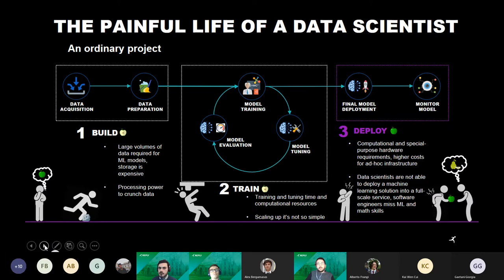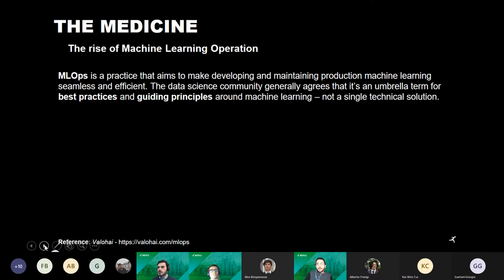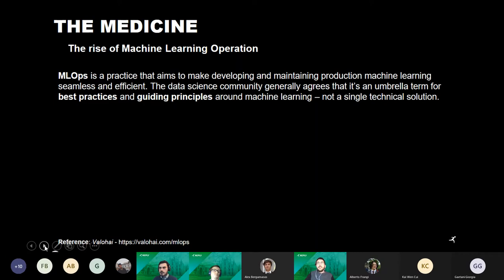This scenario is a pretty common picture of data science projects. People are starting to talk about solutions — in particular, machine learning operations, or MLOps. MLOps is the medicine for this painful situation. It is a design pattern and methodology to develop machine learning projects, and it has inspired many cloud services and software platforms to support the entire ML lifecycle and enable collaboration between teams.